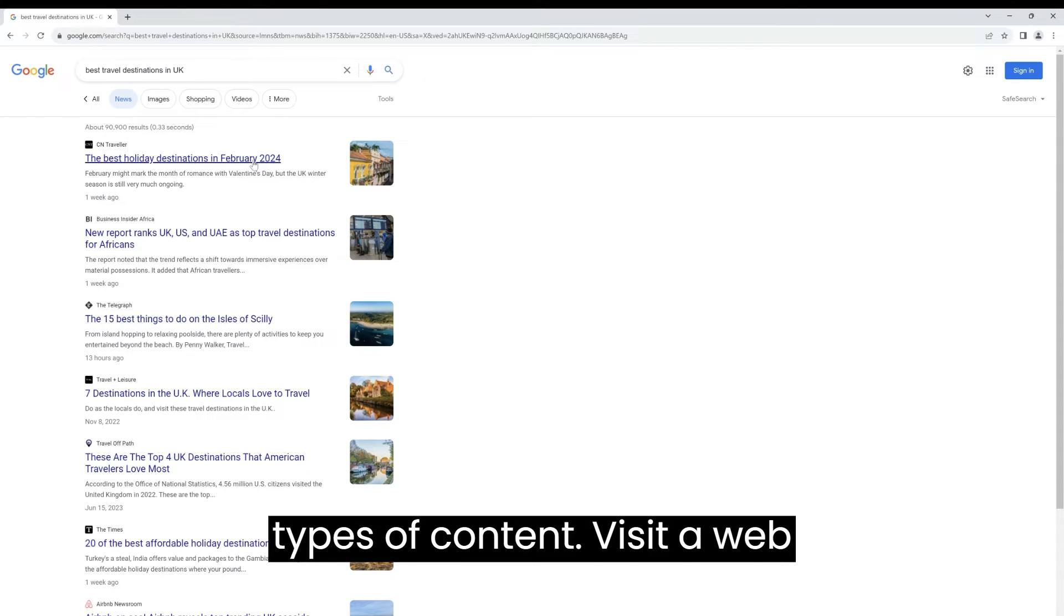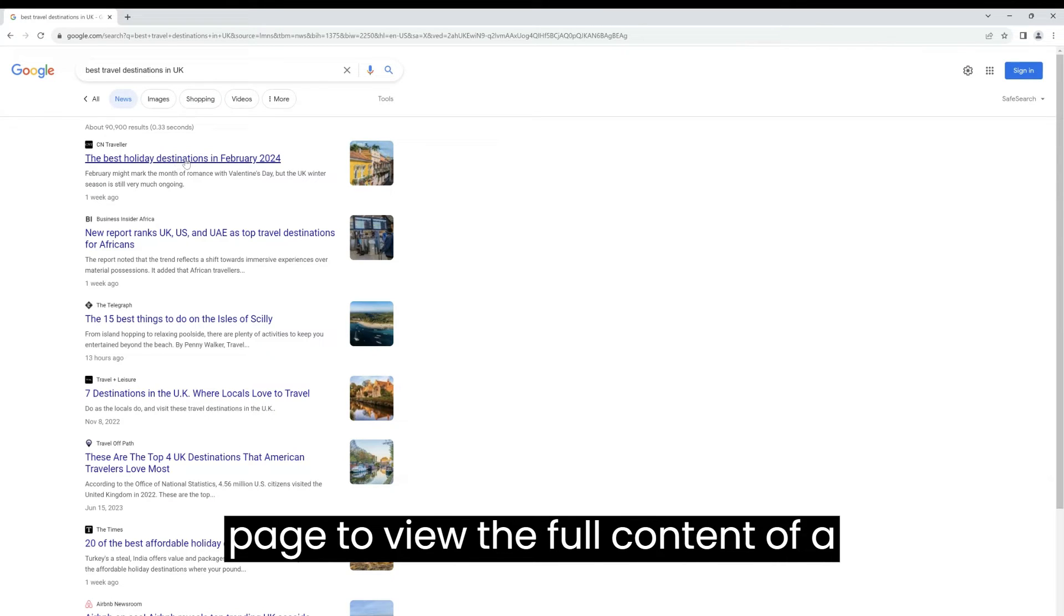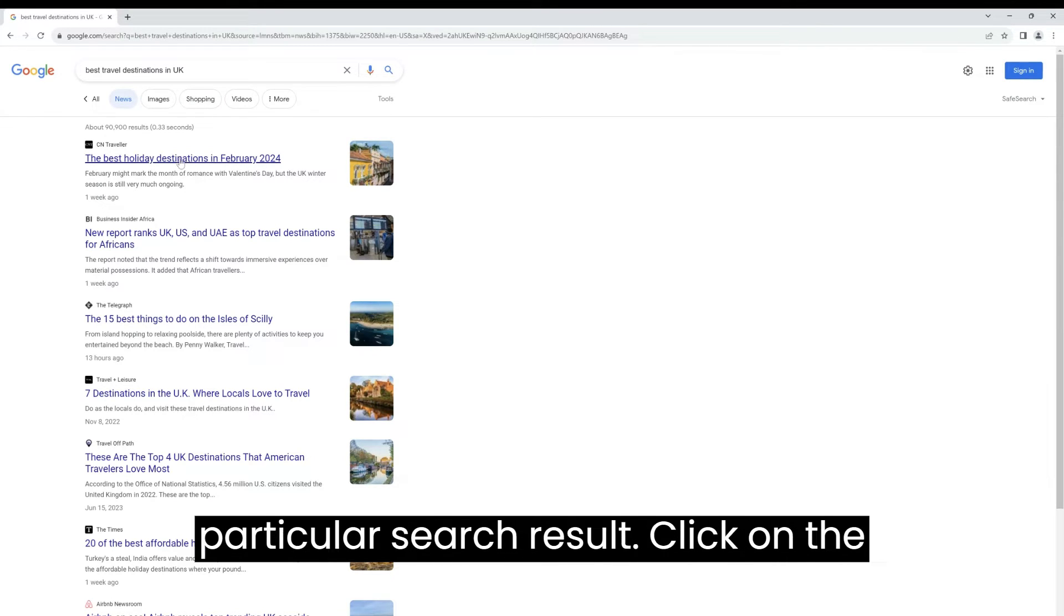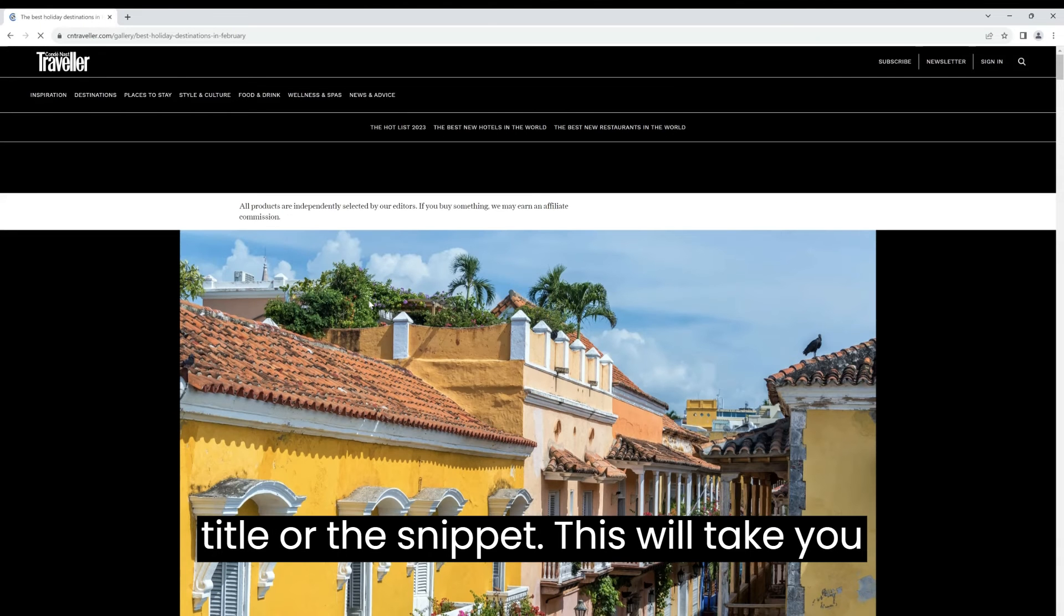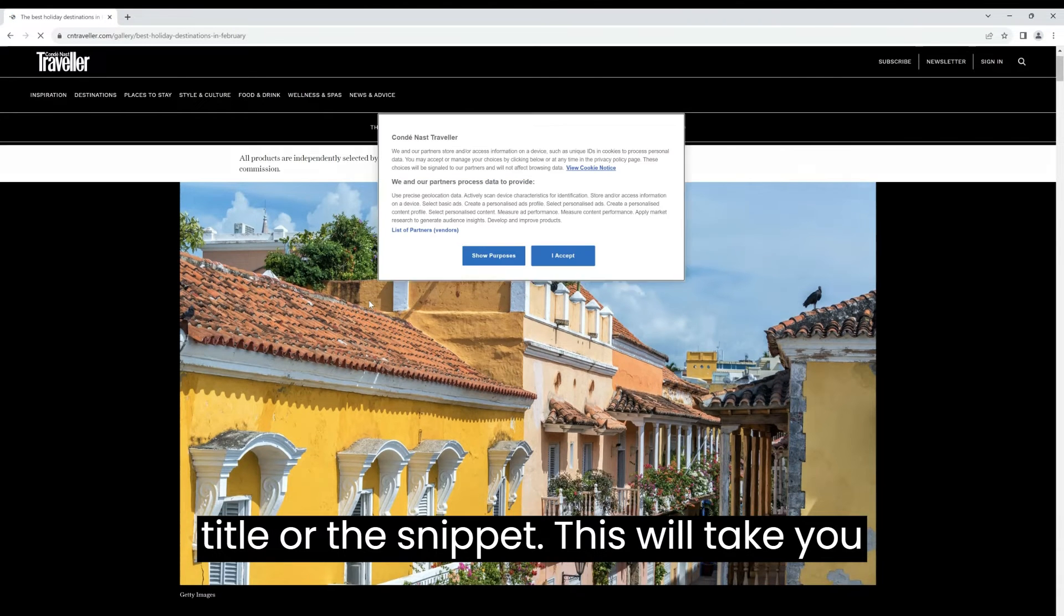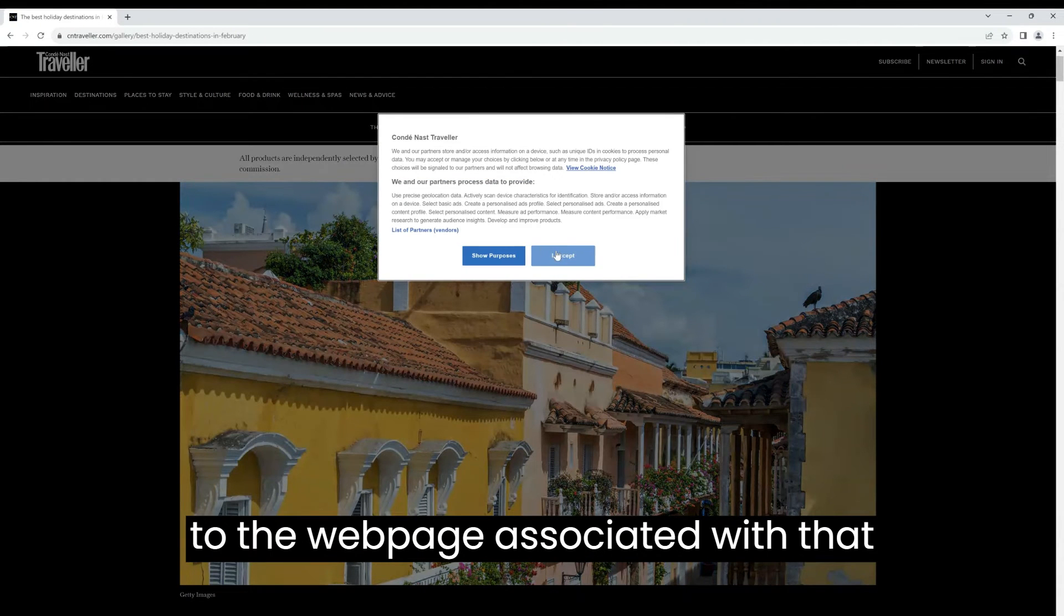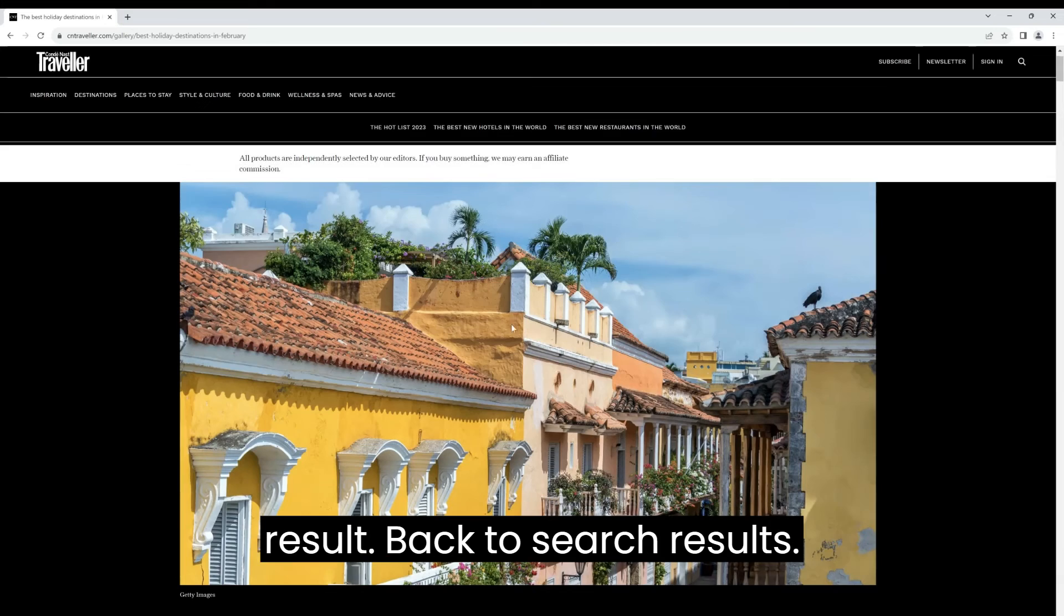Visit a web page. To view the full content of a particular search result, click on the title or the snippet. This will take you to the web page associated with that result.